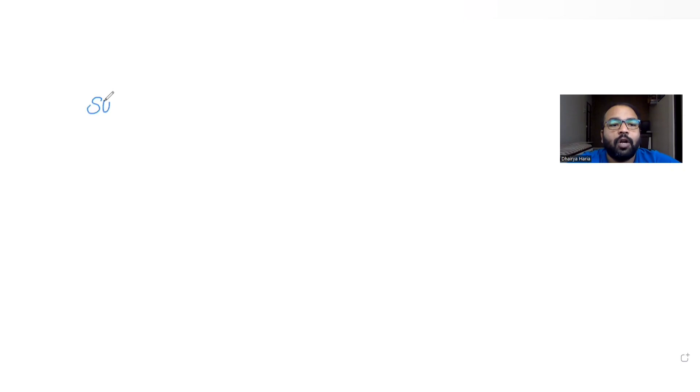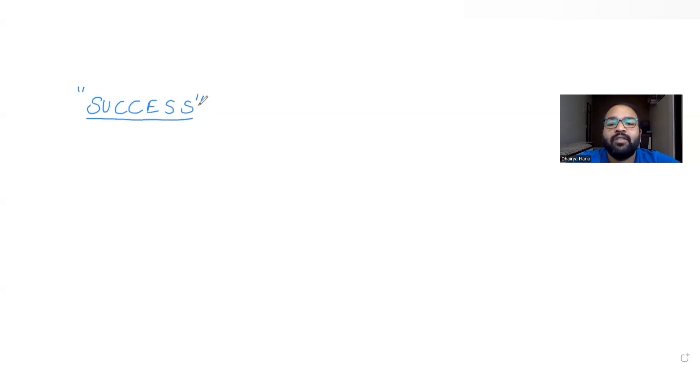Today's question is from the topic of permutations and combinations, where we have been given a word called SUCCESS. We need to find what is the rank of this word SUCCESS if all the letters are arranged in a dictionary order.